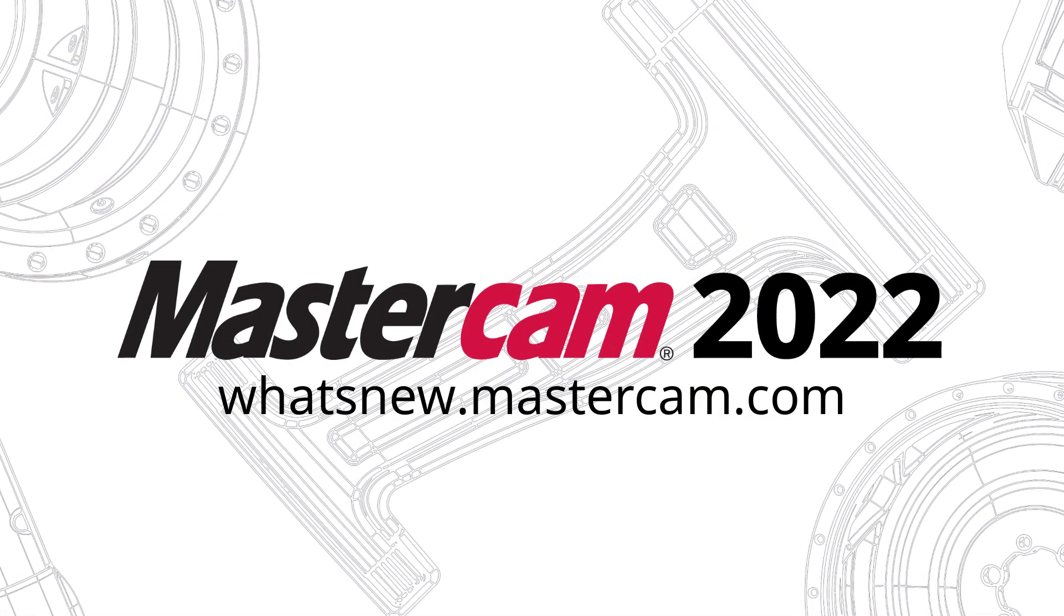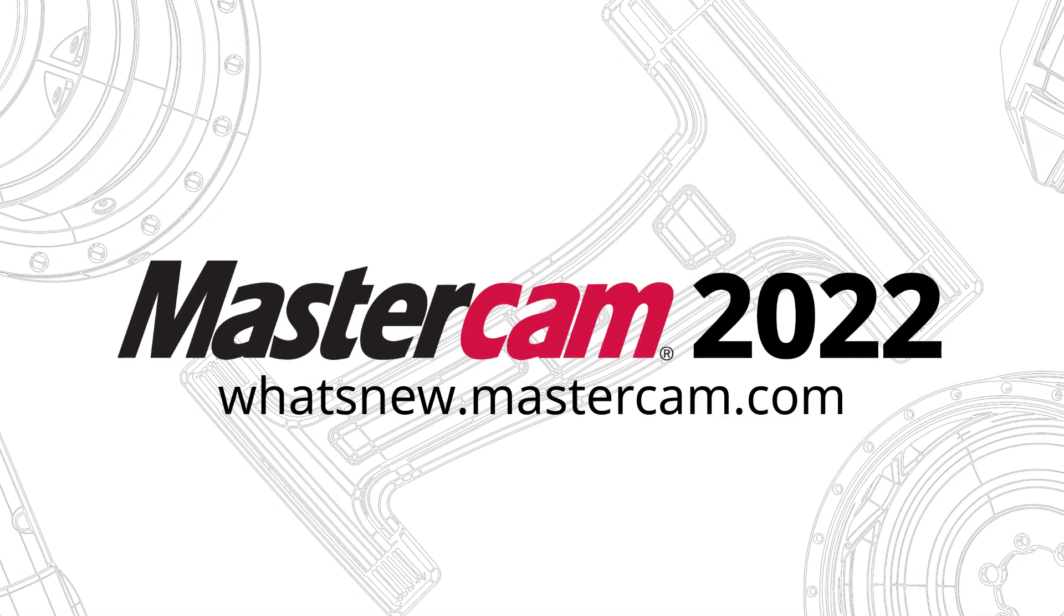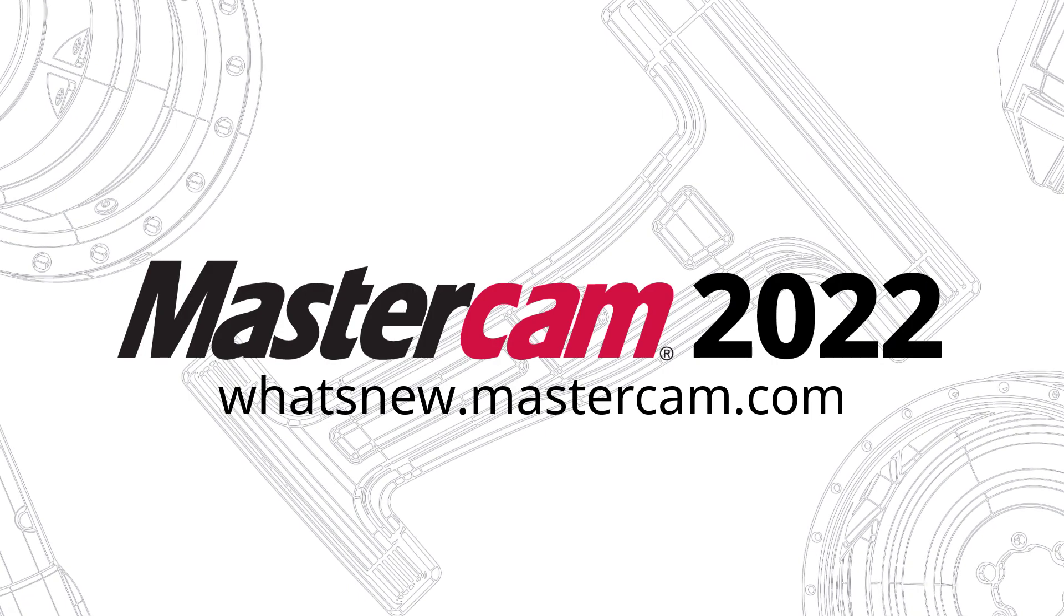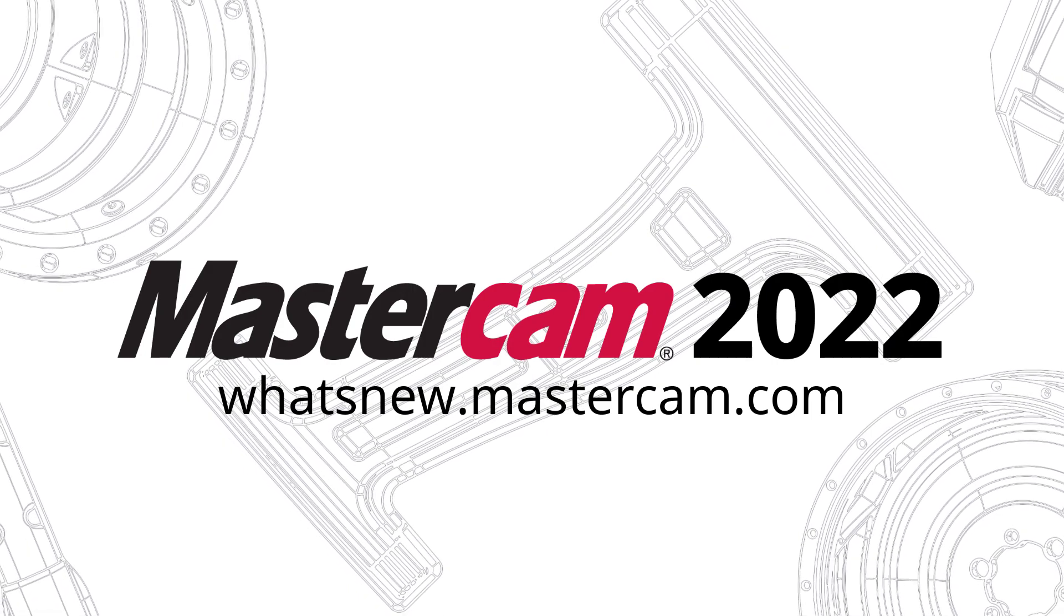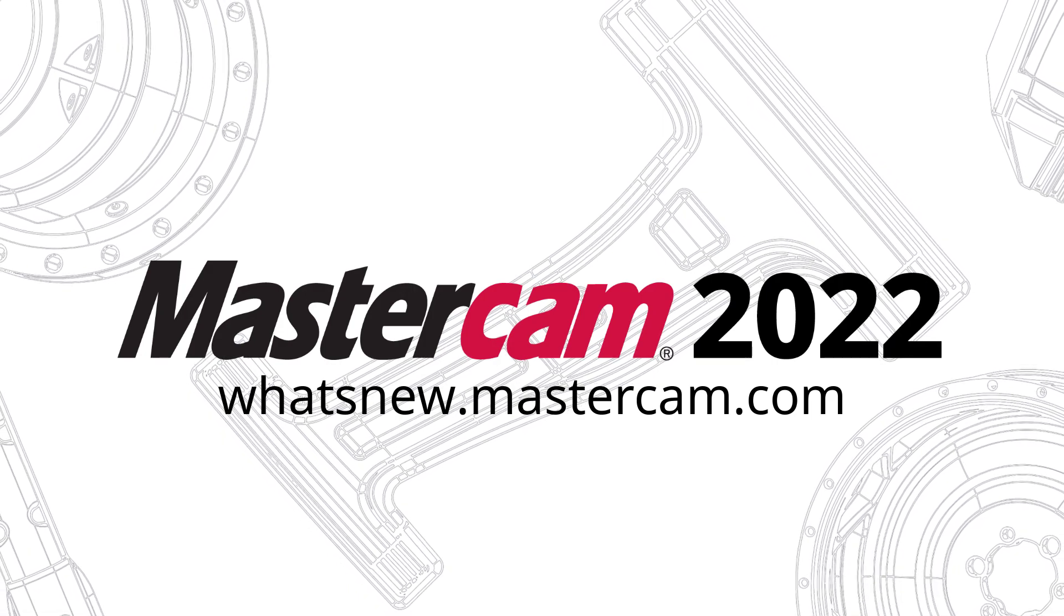For more information on enhancements to Mastercam, be sure to visit whatsnew.mastercam.com.